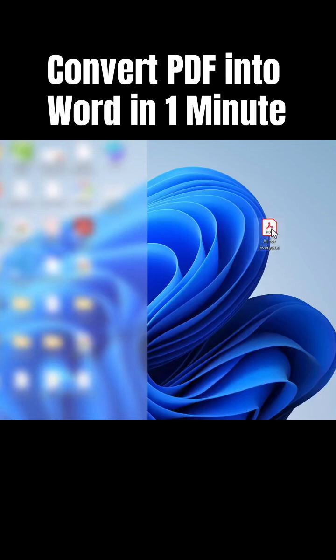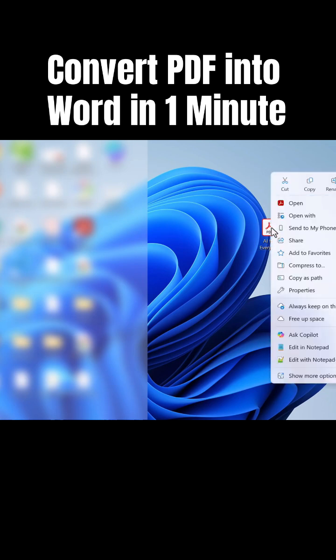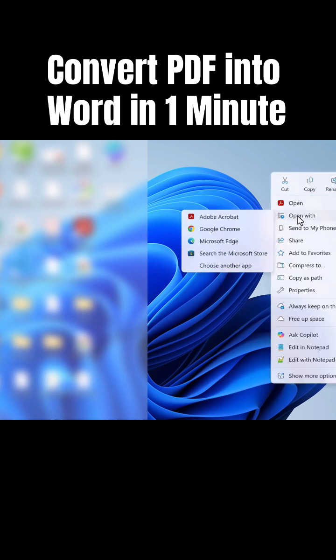I am going to convert this PDF file into Microsoft Word. So go to the PDF file over here, right-click on it, and choose Open With. Here, search for Microsoft Word. If it is not available...